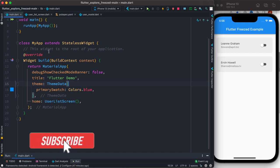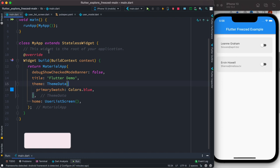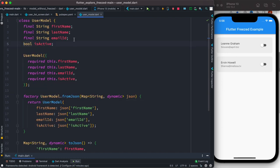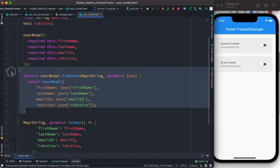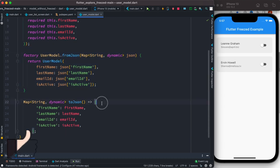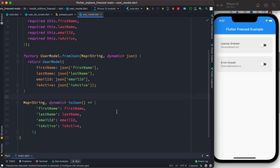Hello everyone, assalamu alaikum. We'll see how to use the Freezed package to generate boilerplate code automatically. We have a user model with a constructor, a factory constructor, a fromJson method, and a toJson method. As your project gets bigger and larger, you might have to write them on your own, which is annoying and there could be a lot of errors.